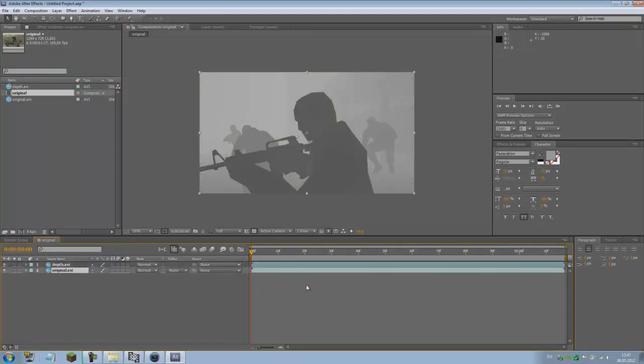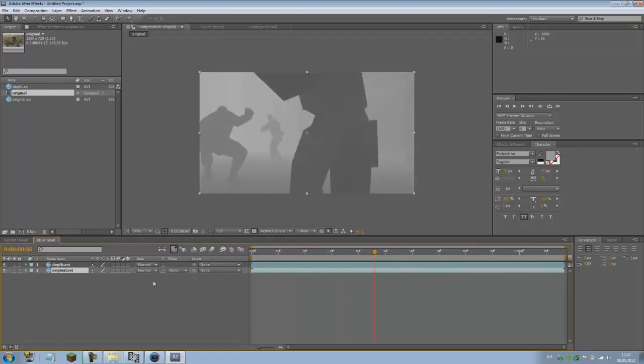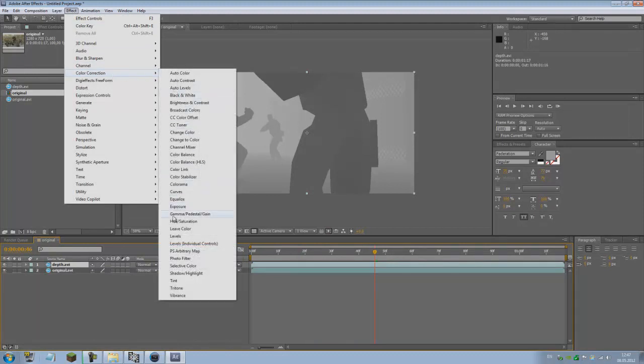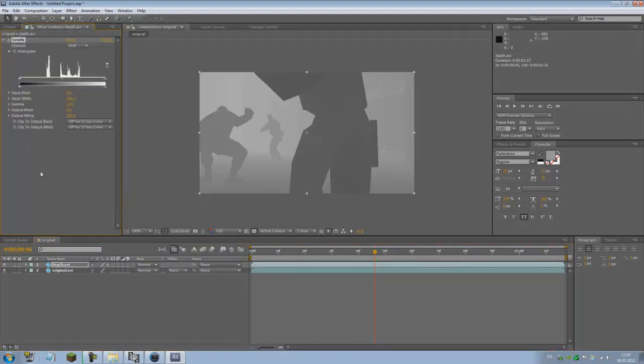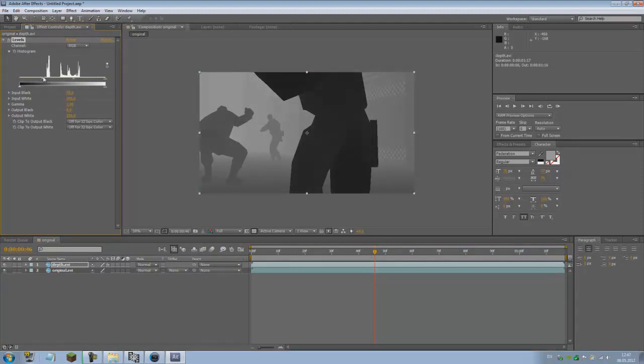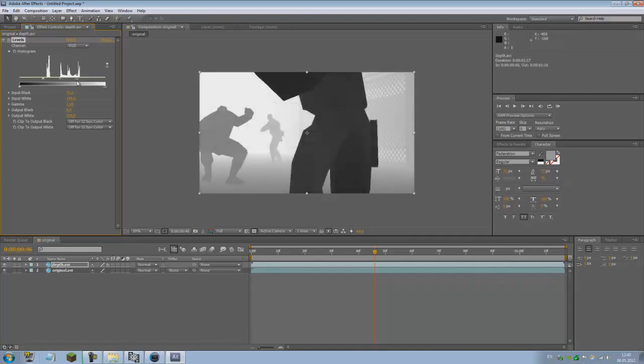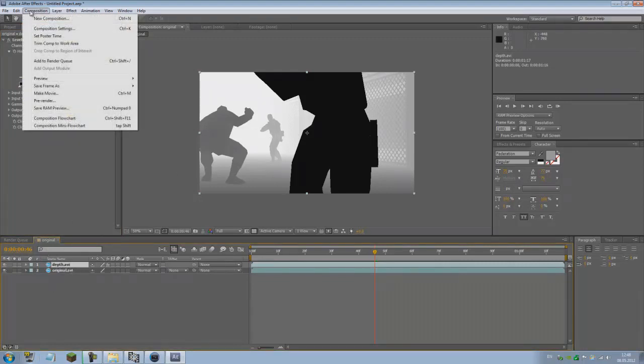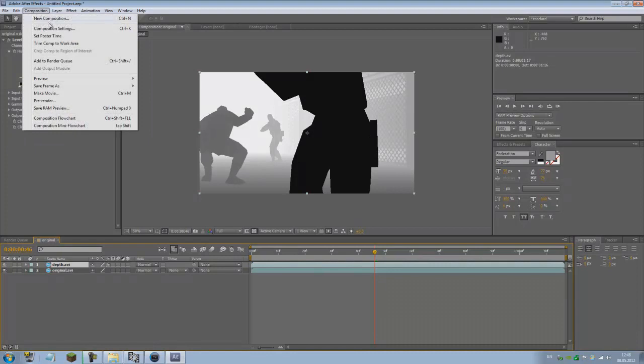Make sure you put the original under the depth. For a better view, what I would do next is go to the depth one, go to Effects, Color Correction, and add Levels. Just to make the contrast better, for example, something like that. You just increase the whites and darken the blacks, make a better contrast.